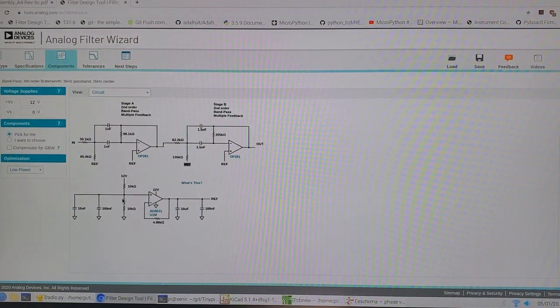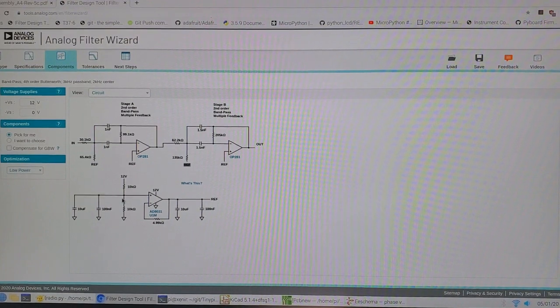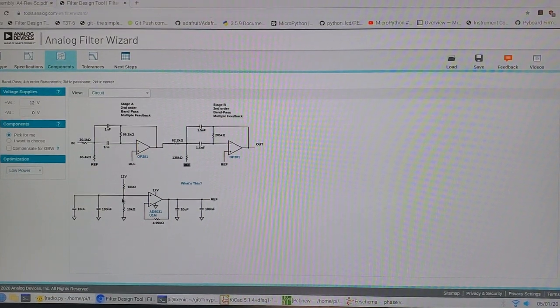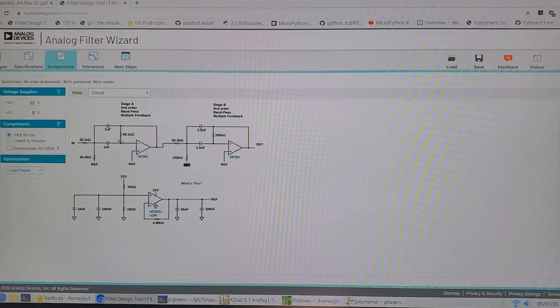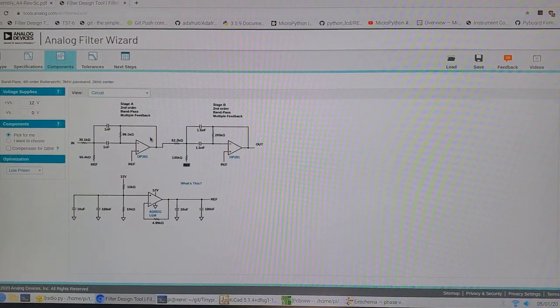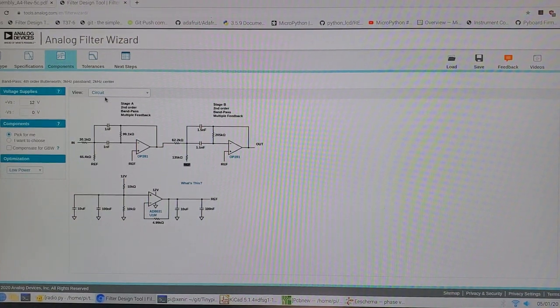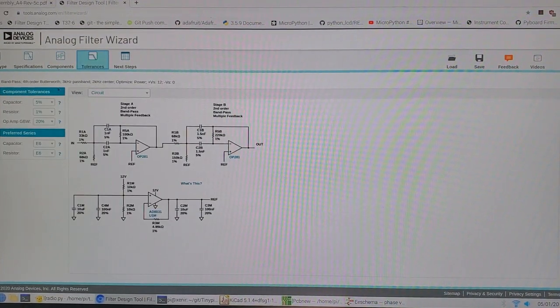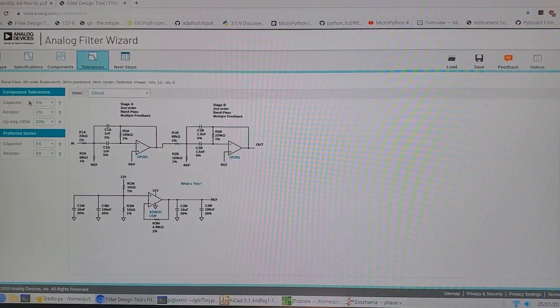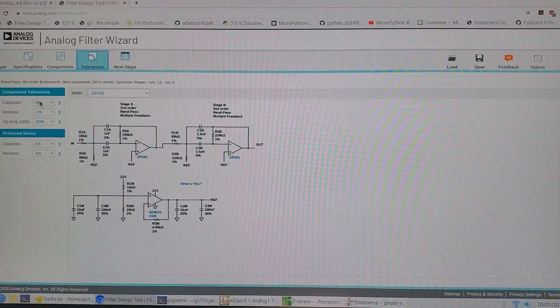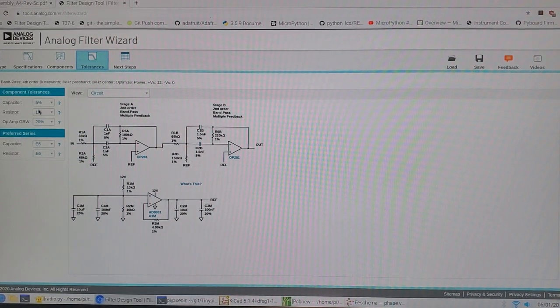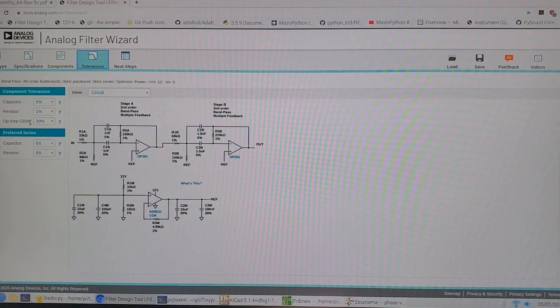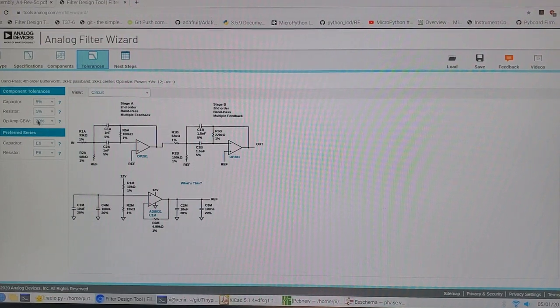If you'll notice, these are the idealized resistor and capacitor values here. You can actually go in and select your own resistor values. You go to tolerances to do that, and obviously you can change the tolerance of the capacitor, the resistor. This is the gain bandwidth of the op-amp that you can change also.